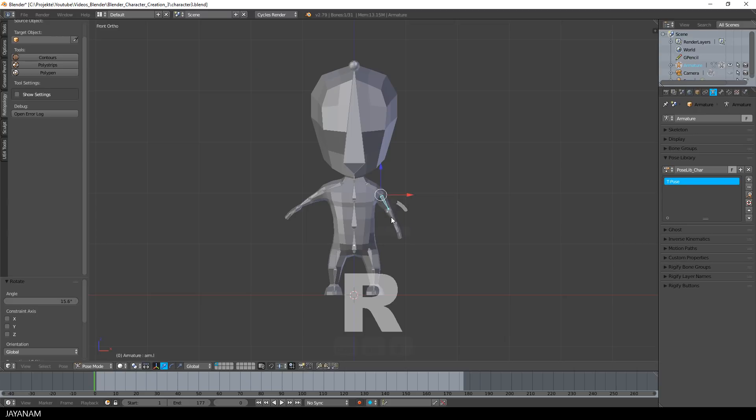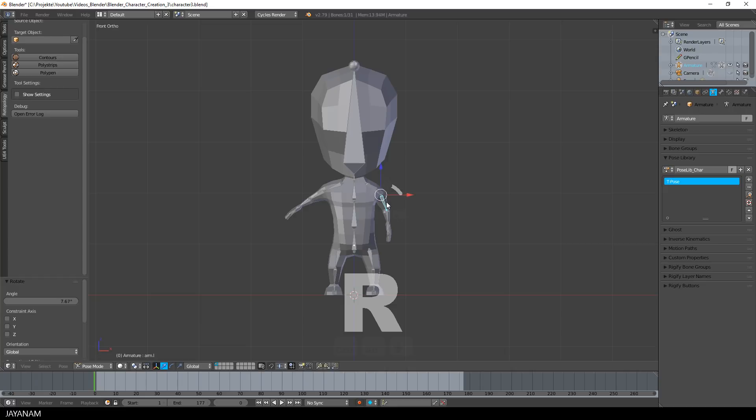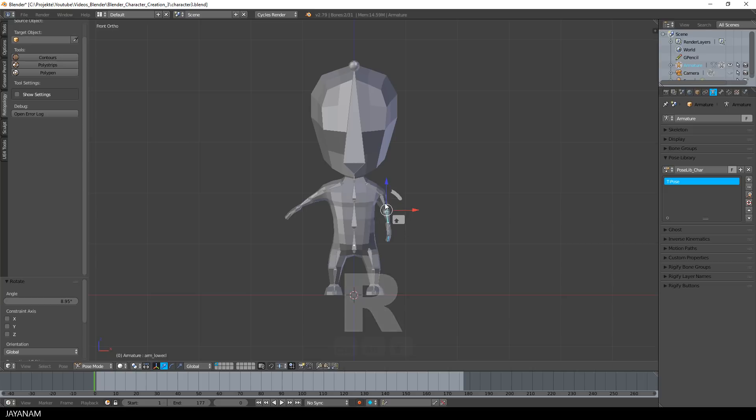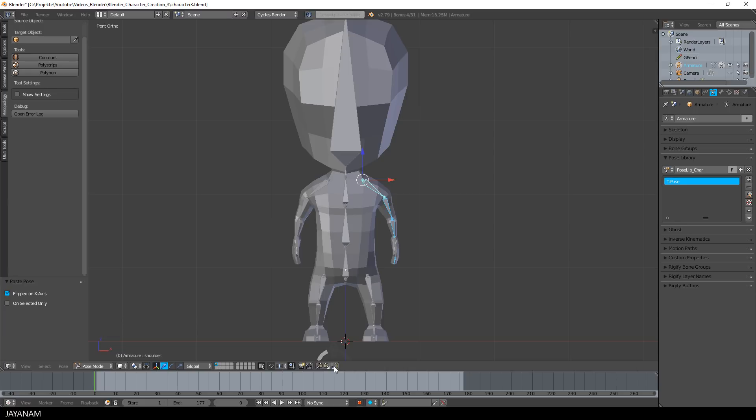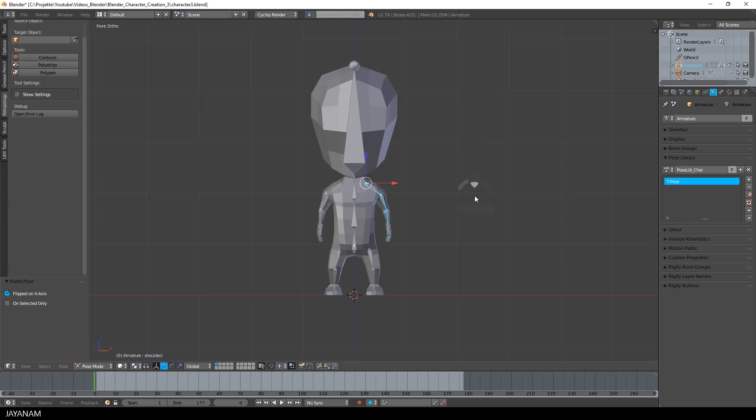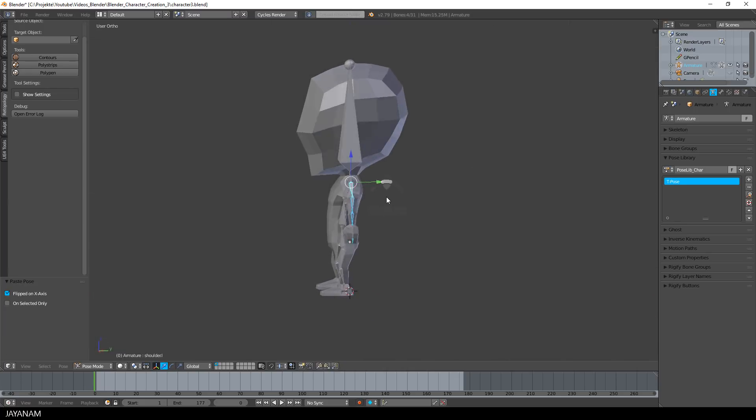I bring the arms inwards by rotating the arm bones and also the fingers. And here's a nice trick, select the transformed bones, then press the copy and the blue paste button to bring the transformations to the opposite side.